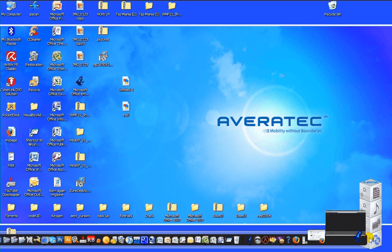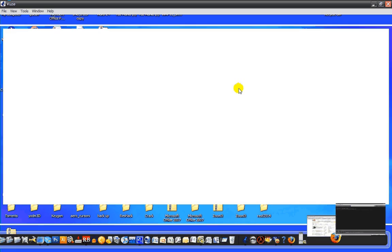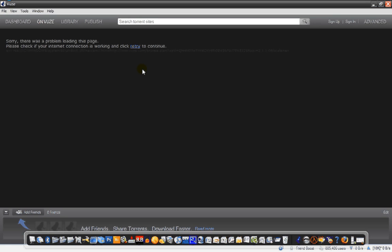Okay, well, right now I'm not connected to the internet, so whatever. Here you could search torrent sites and things like that.